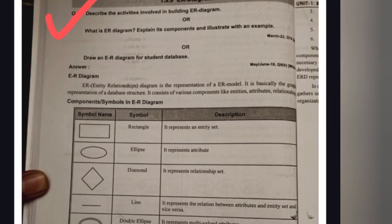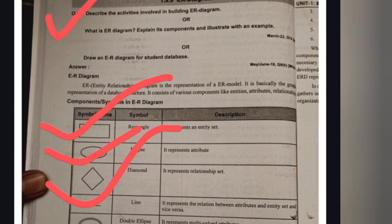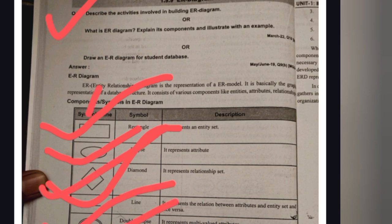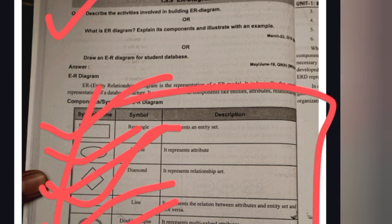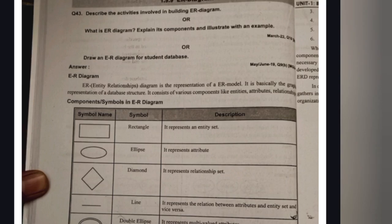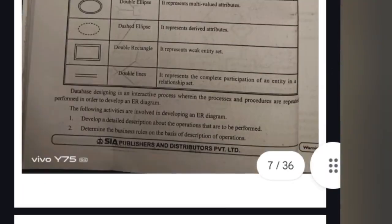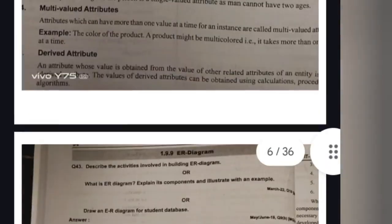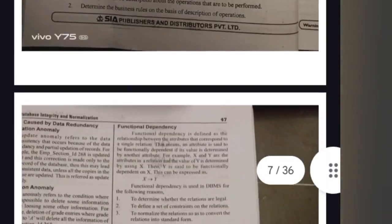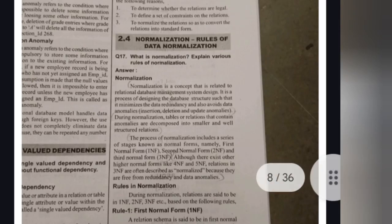They may ask you to explain the ER model with a student database example. The types of ER model symbols are: rectangle, ellipse, diamond, line, double ellipse, dashed ellipse, double rectangle, and double lines. Just draw this table — it will be enough. This is an important question. I will upload this PDF in the Telegram channel. These are the four important questions from Unit 1.